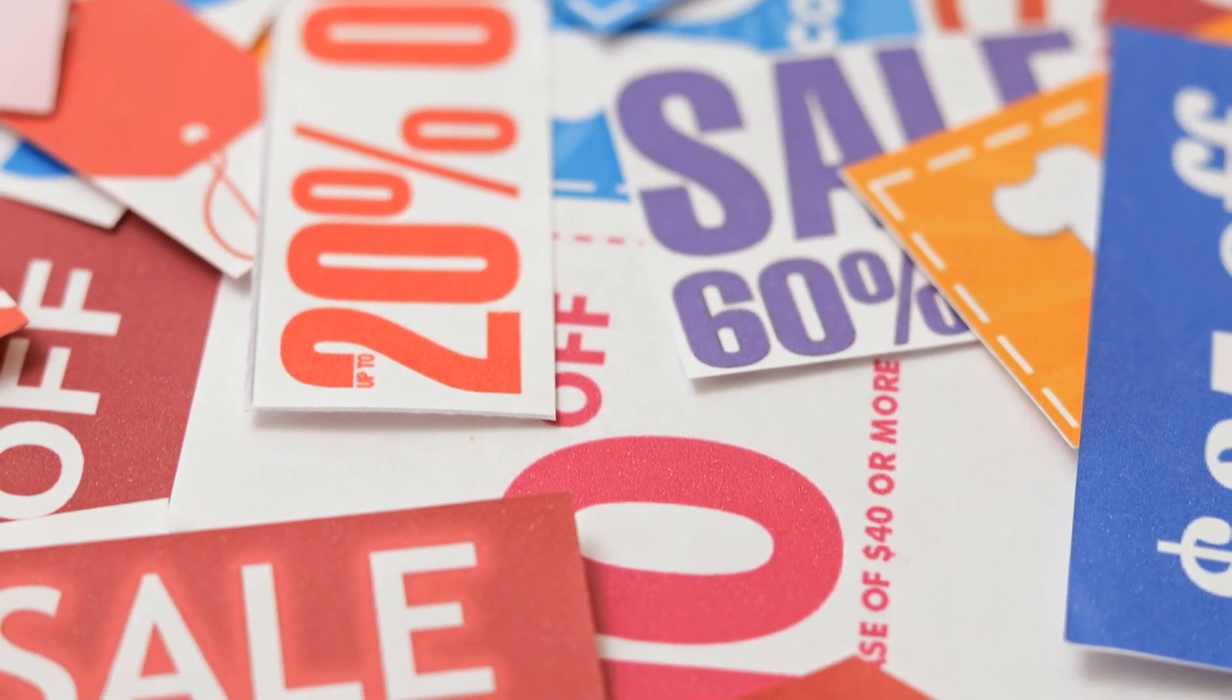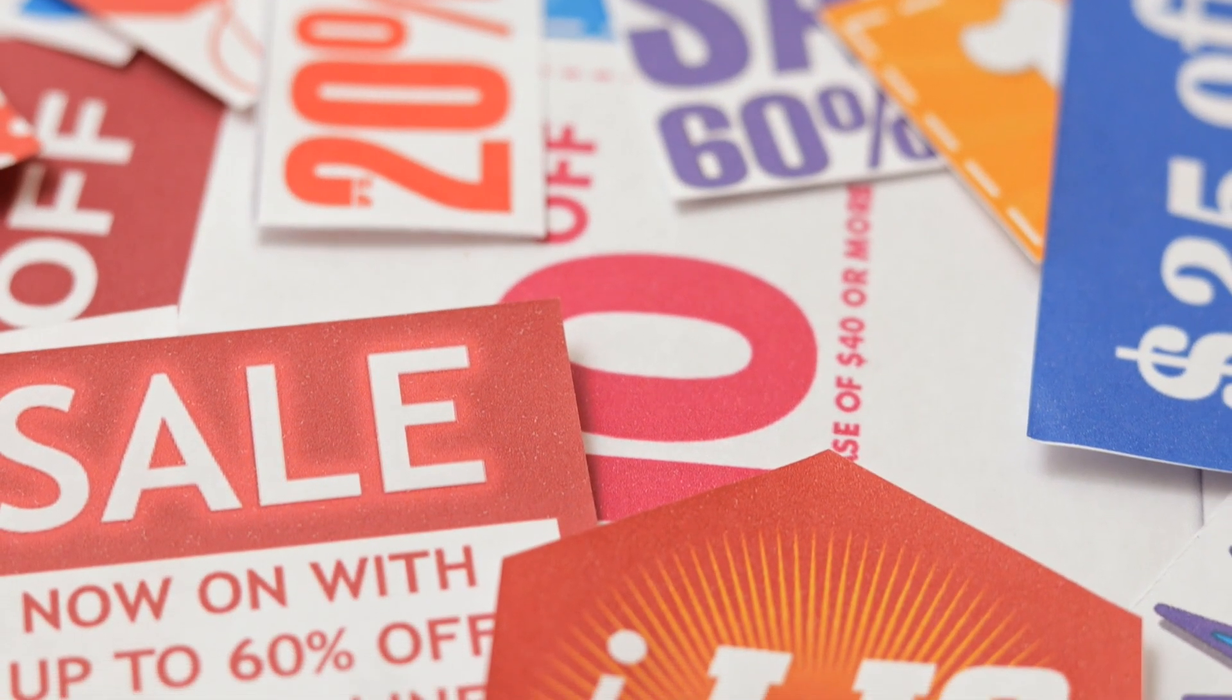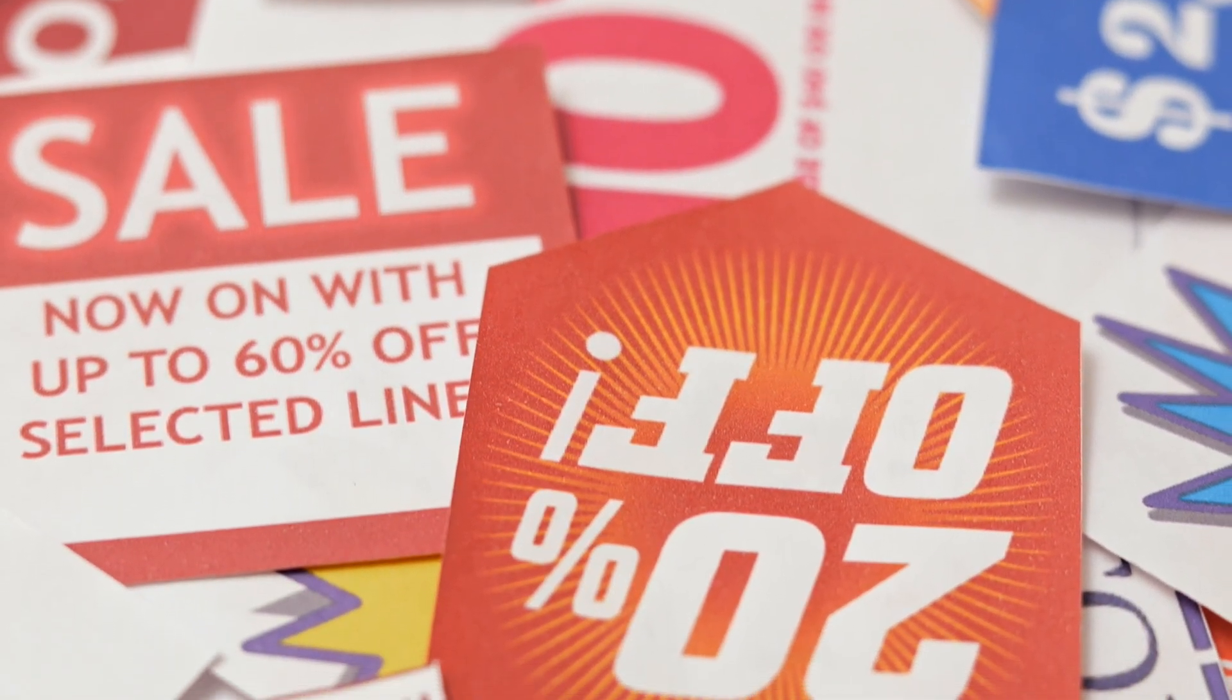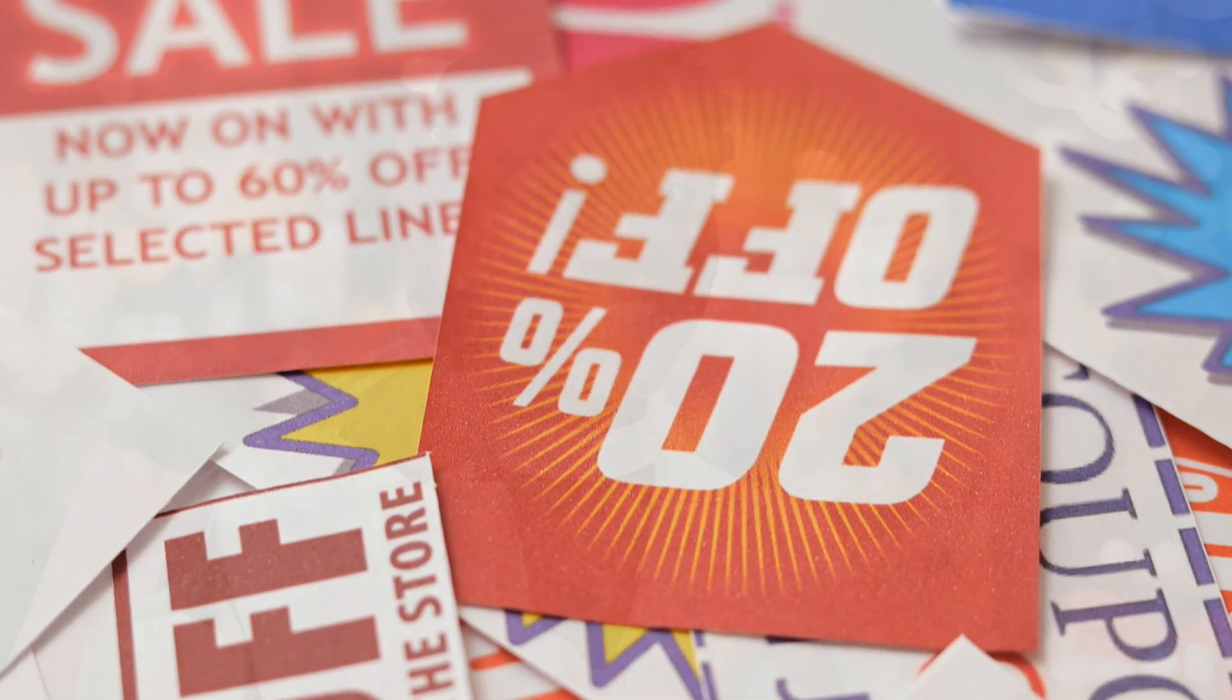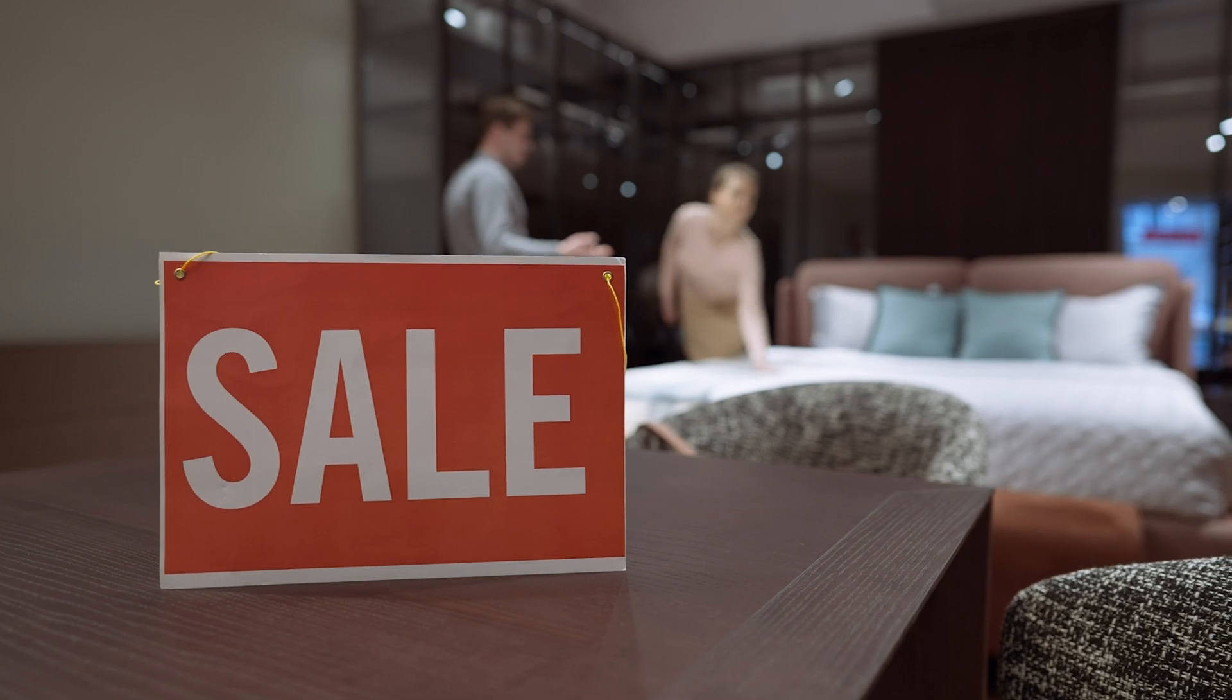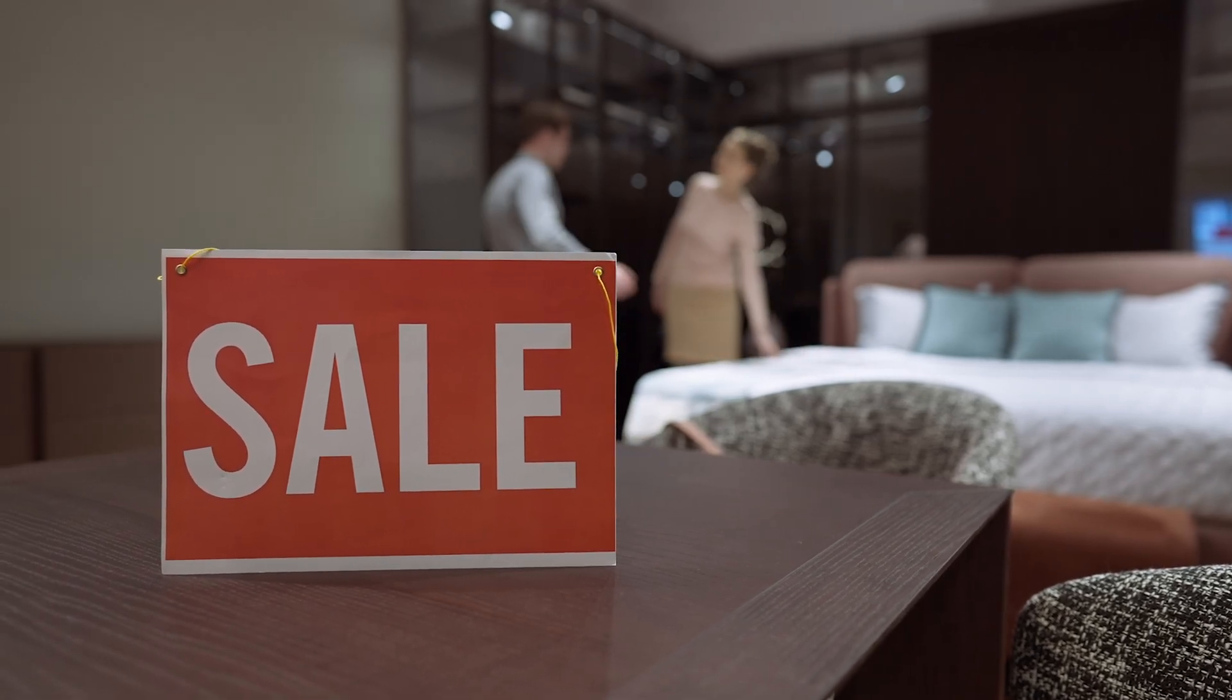Are you looking to boost your sales on Shopify? One effective strategy is to launch a percentage off promotion. This approach can not only attract new customers, but also reward your loyal ones, which can subsequently increase your store's visibility and profitability.